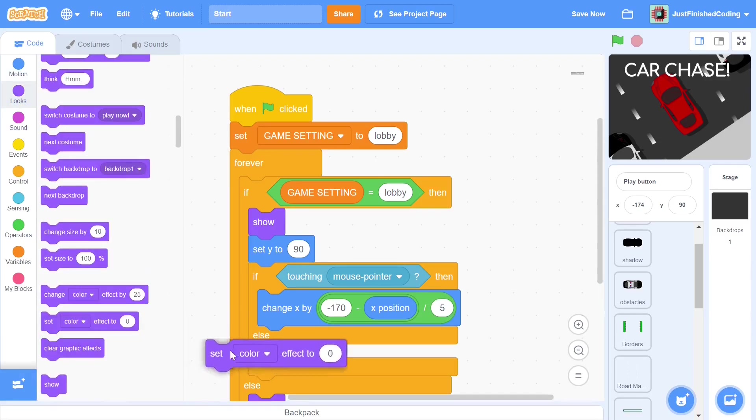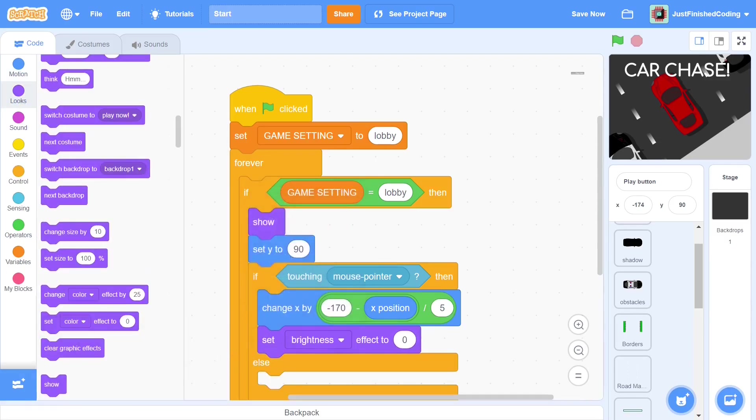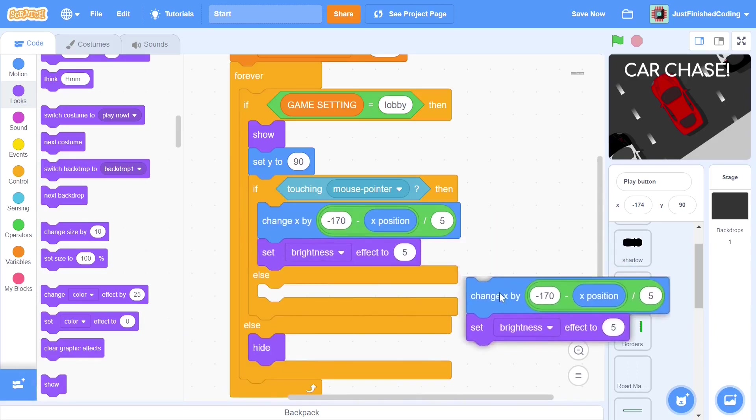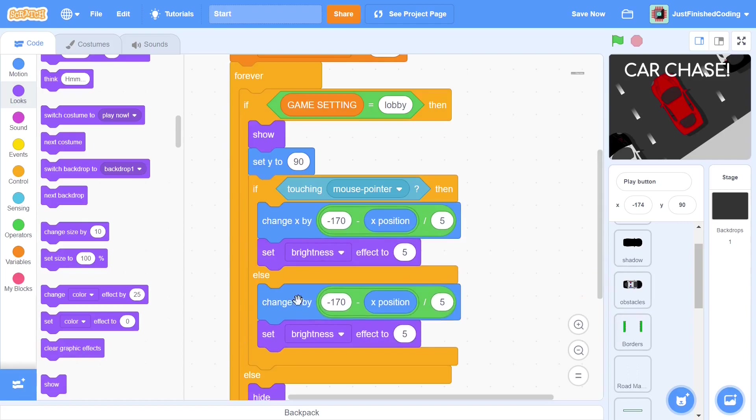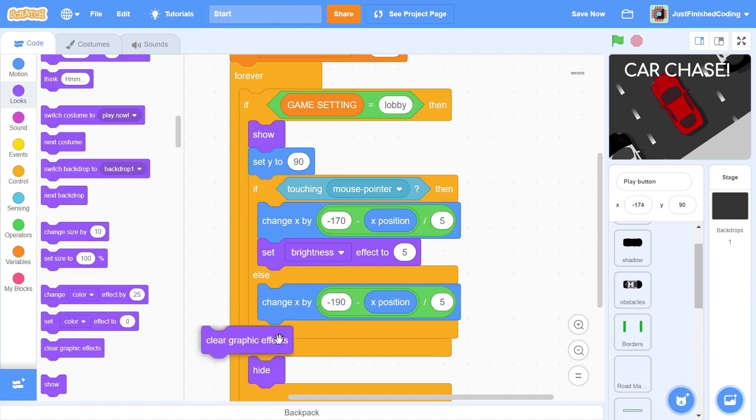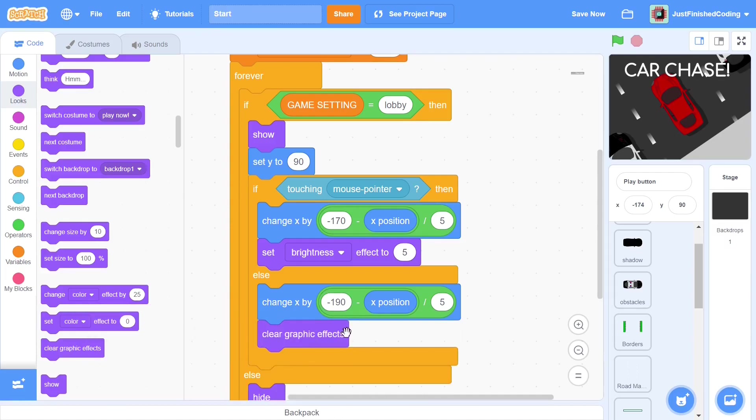Alright, so next we add a brightness change to 5. This will show the user that he is able to click the button. Within the else statement, we can do the exact same thing, except that we change the X value to negative 190. Now, we also only want the additional brightness effect when the mouse is over the button. So here, we just clear graphic effects. This line of code just resets all of the effects to 0.